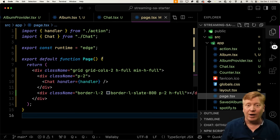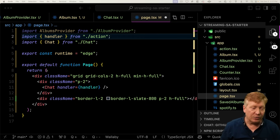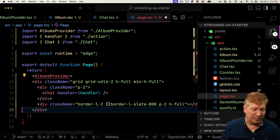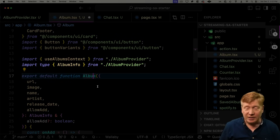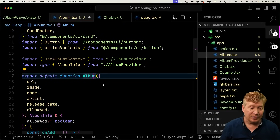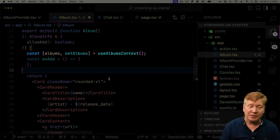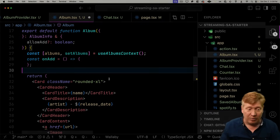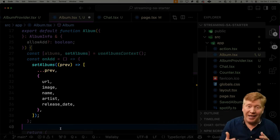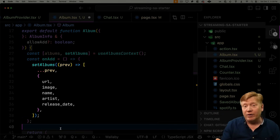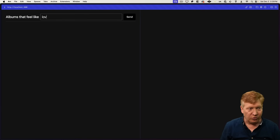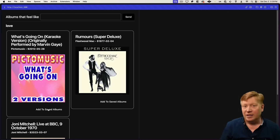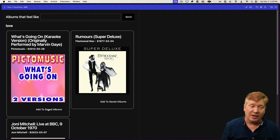So let's go into our page and bring in that album provider, and then we'll just wrap our app in it. Now over here in our album component, right at the top we're going to want to bring in use album context so that we can actually access that context. And then down the component we call use album context to get the state with the albums and the set albums. And then finally in that on add, we're going to just append the current album that you're looking at to the array of albums when you click on that add button. Let's hit save, go back, and try again. Hit add to saved albums. And now we need a saved albums viewer — we need to actually show the content of that context.